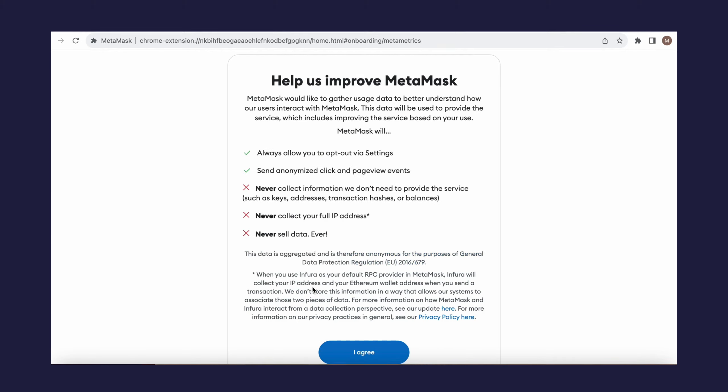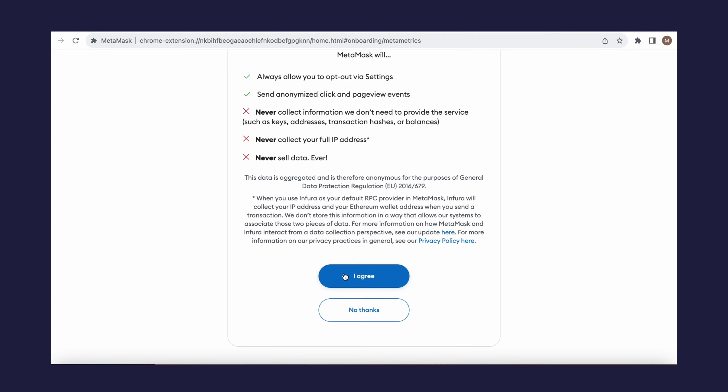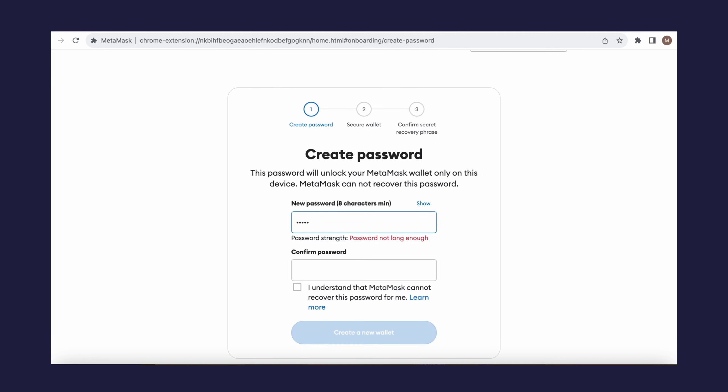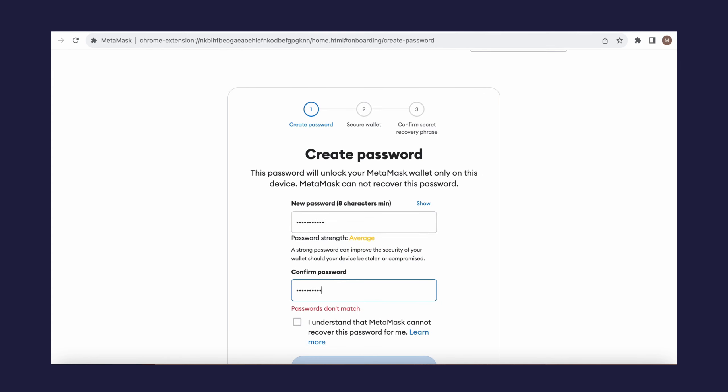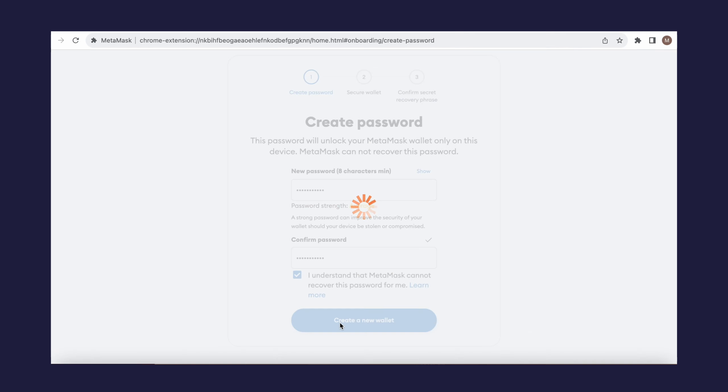Then choose whether you're willing to send anonymous data to MetaMask to improve the service. This is optional. Now you need to create a secure password. Make sure you remember it.